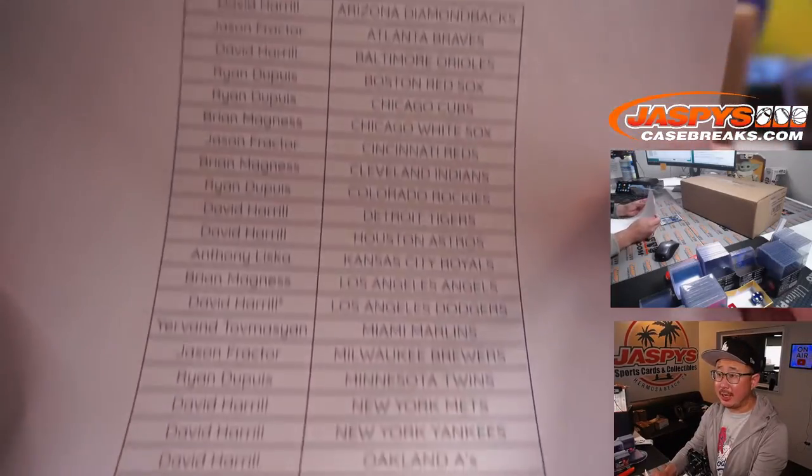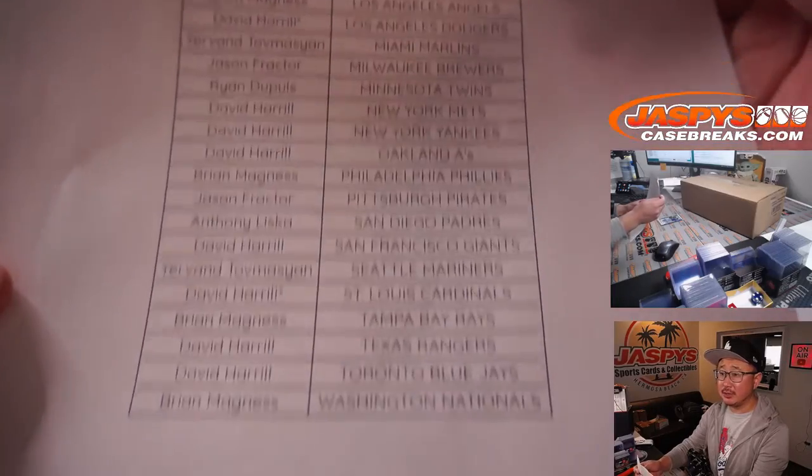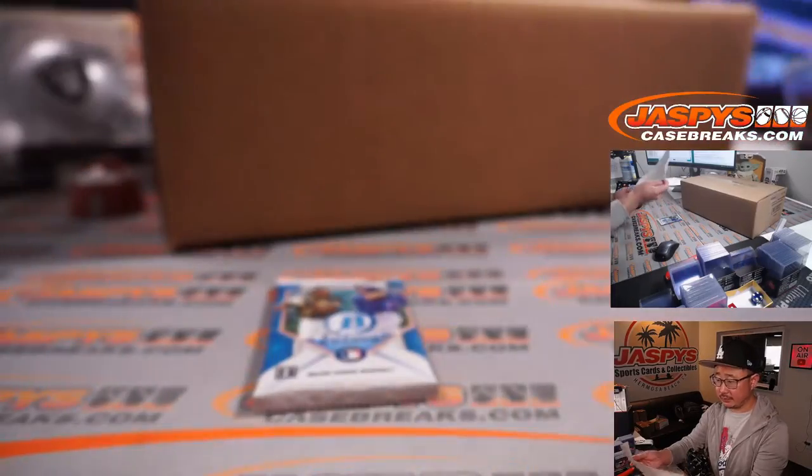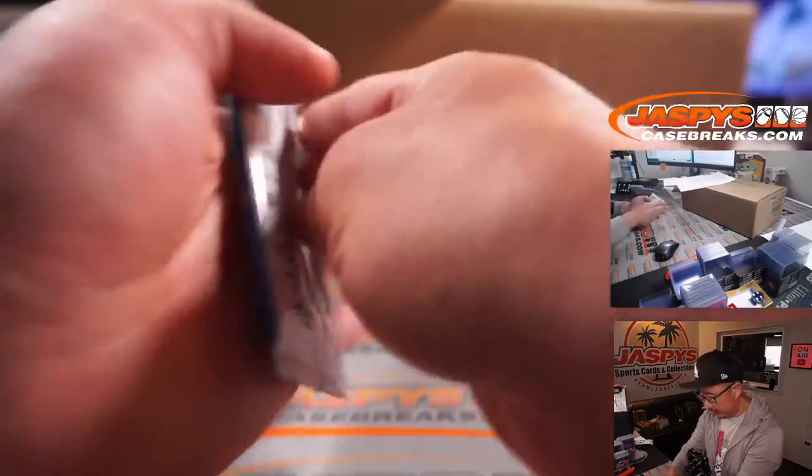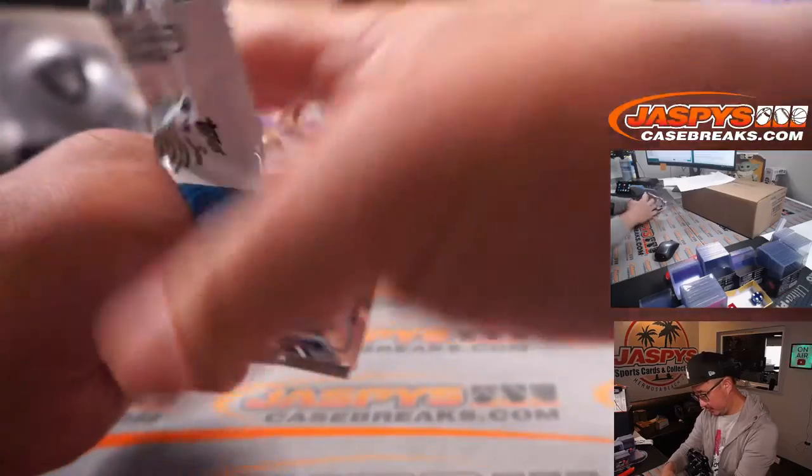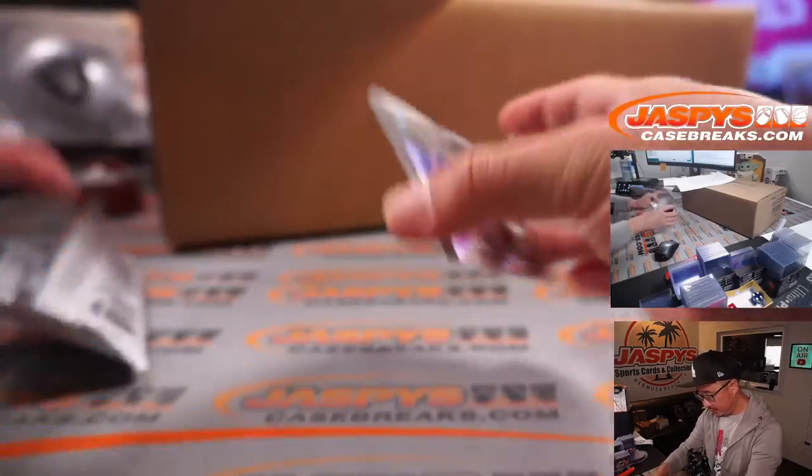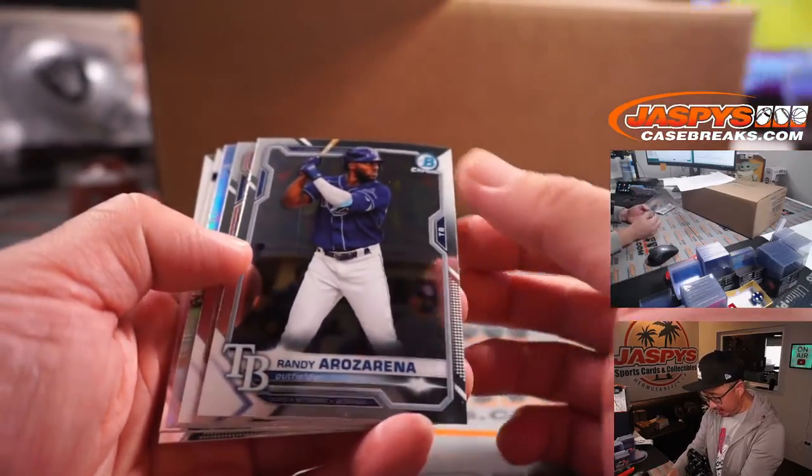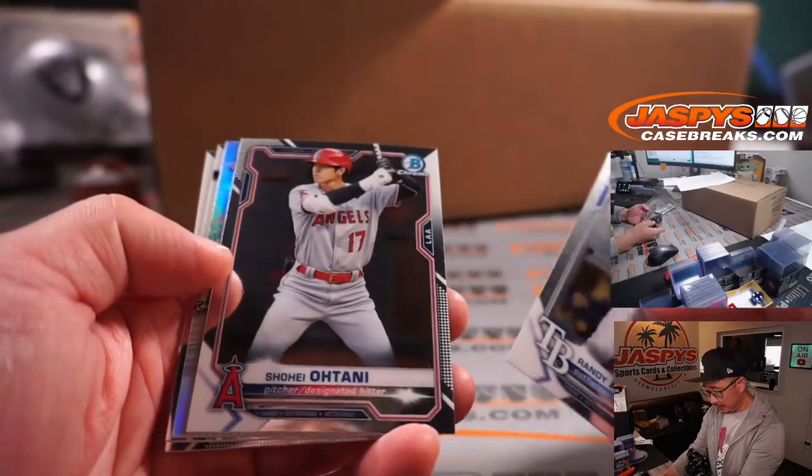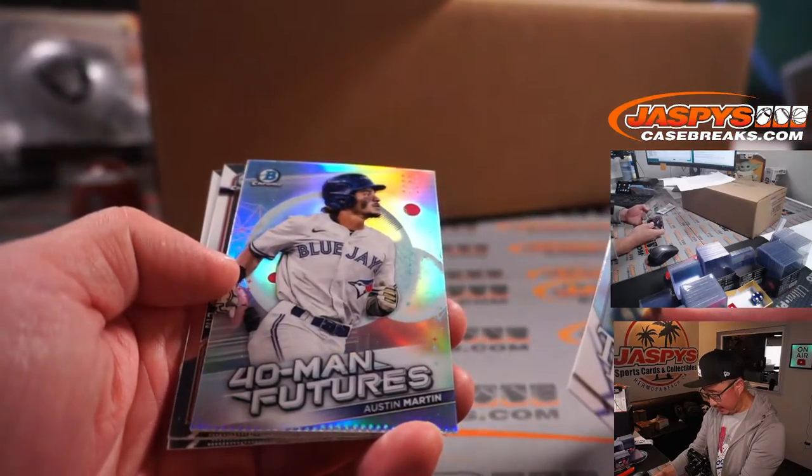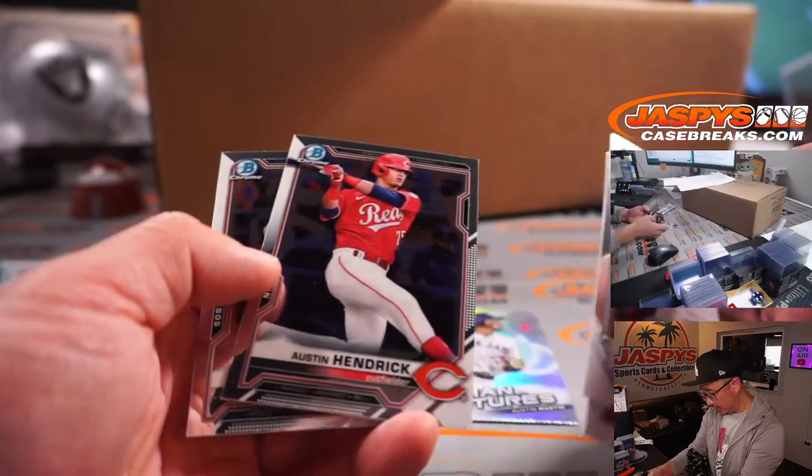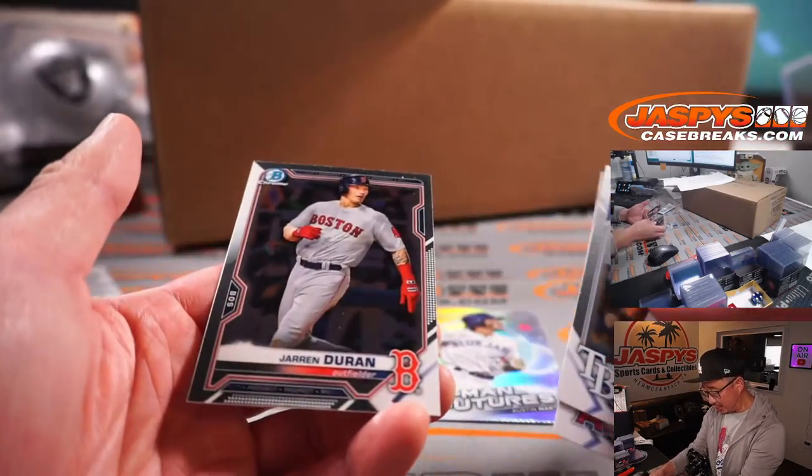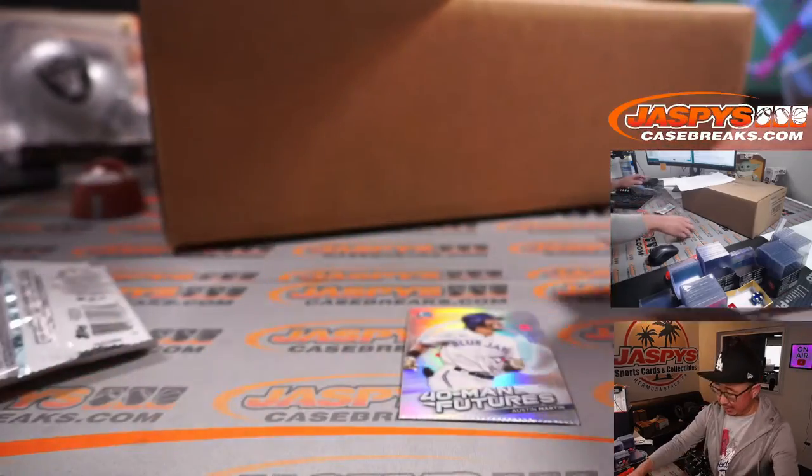Thanks everybody for getting in and taking the risk on this. Let's see what we got in this pack. Nothing too crazy here. Aruzirania, Otani, Austin Martin 40 Man Futures, Austin Hendrick, and Jaren Duran.